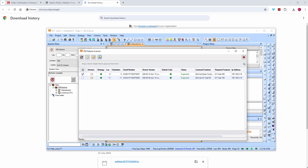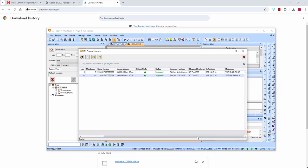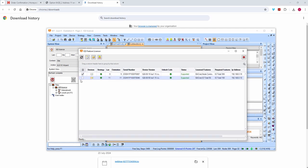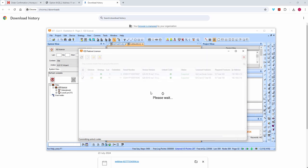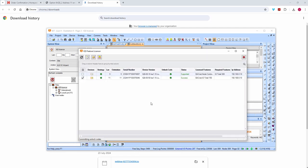I'm going to select the controllers and do these one at a time, because one of the controllers hosts the virtual CNC for this system and if it resets it will upset the process. It doesn't take very long but the controller will restart, hence doing them one at a time.